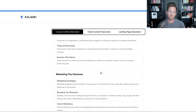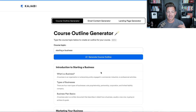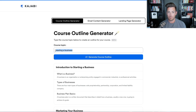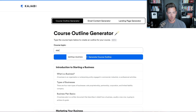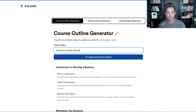I gave it a generic thing, but let's say I wanted to do a course that's more specific. We'll do 'starting a YouTube channel' — let's try that one.